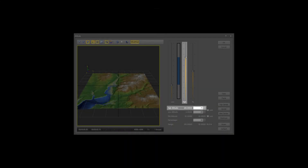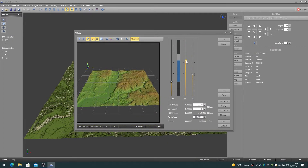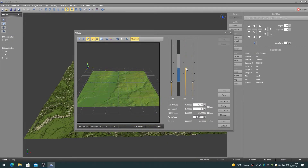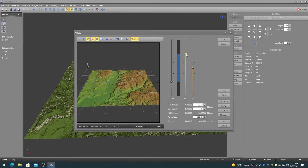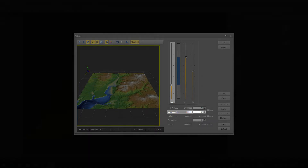The High Altitude slider and numeric control determine the high altitude of the height map, from 0 to 100. The Low Altitude slider and numeric control determine the low altitude of the height map, from 0 to 100.